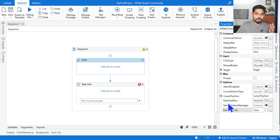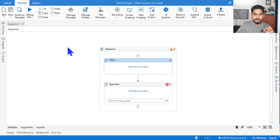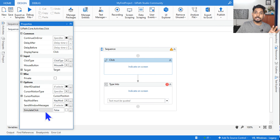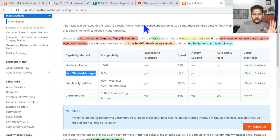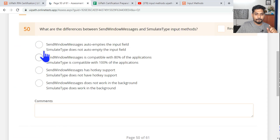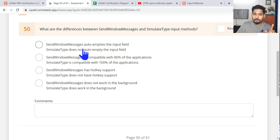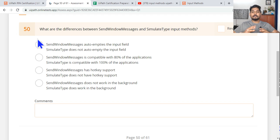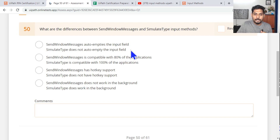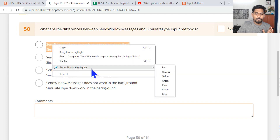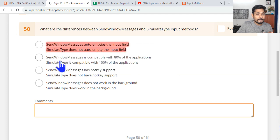The question is asking for the difference between Simulate Type and Send Windows Message — referring to those two options. Let me keep the properties panel on the right so you can see. Now, let's try to answer. Option: 'Send Windows Message auto-empties the input field.' Does Send Windows Message auto-empty? No — auto-empty is only available with Simulate Click. So this is wrong. When answering multiple-choice questions, always try to remove the wrong options first.